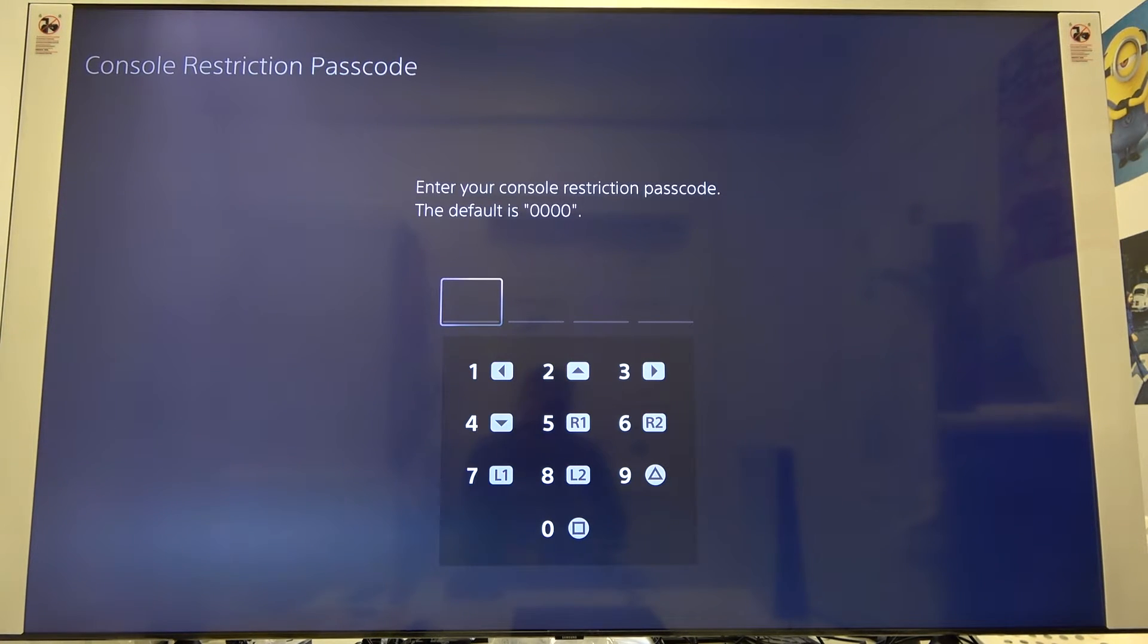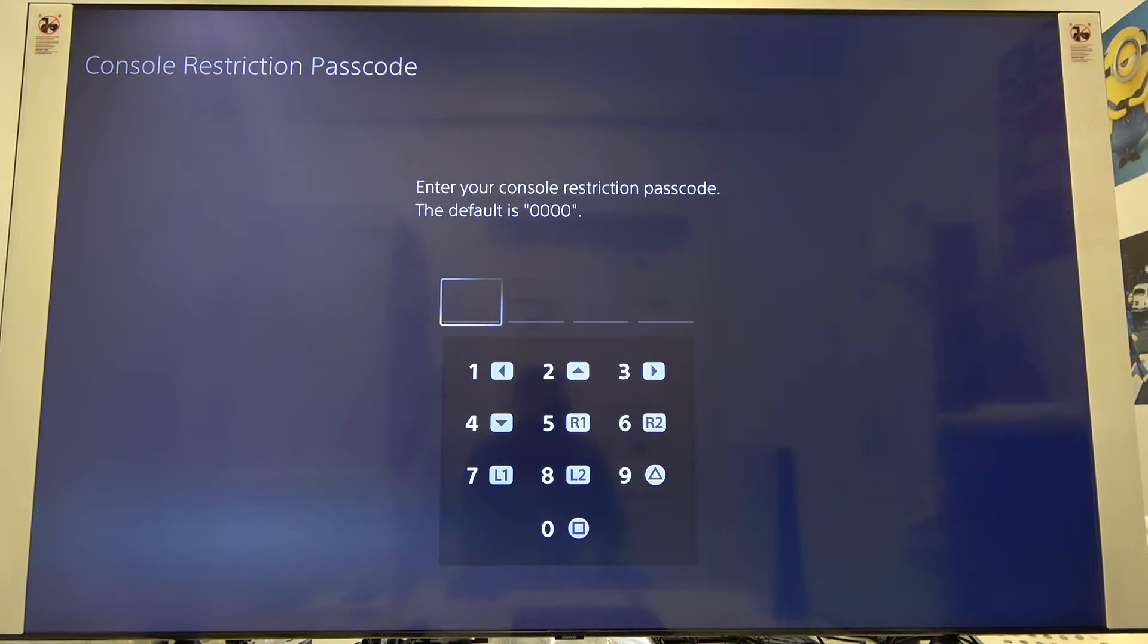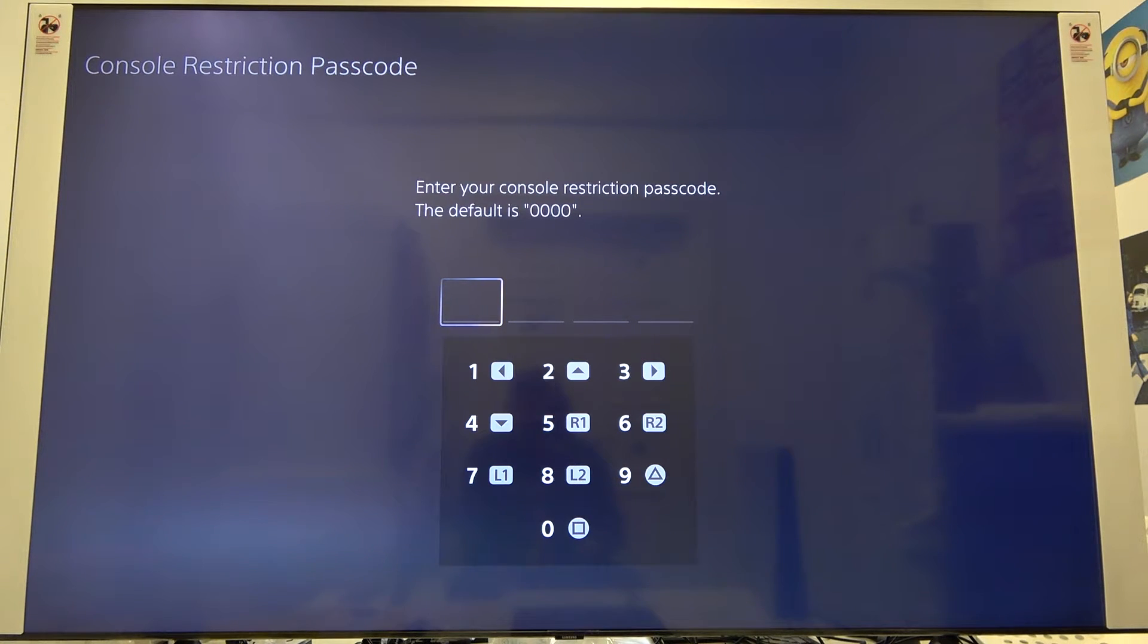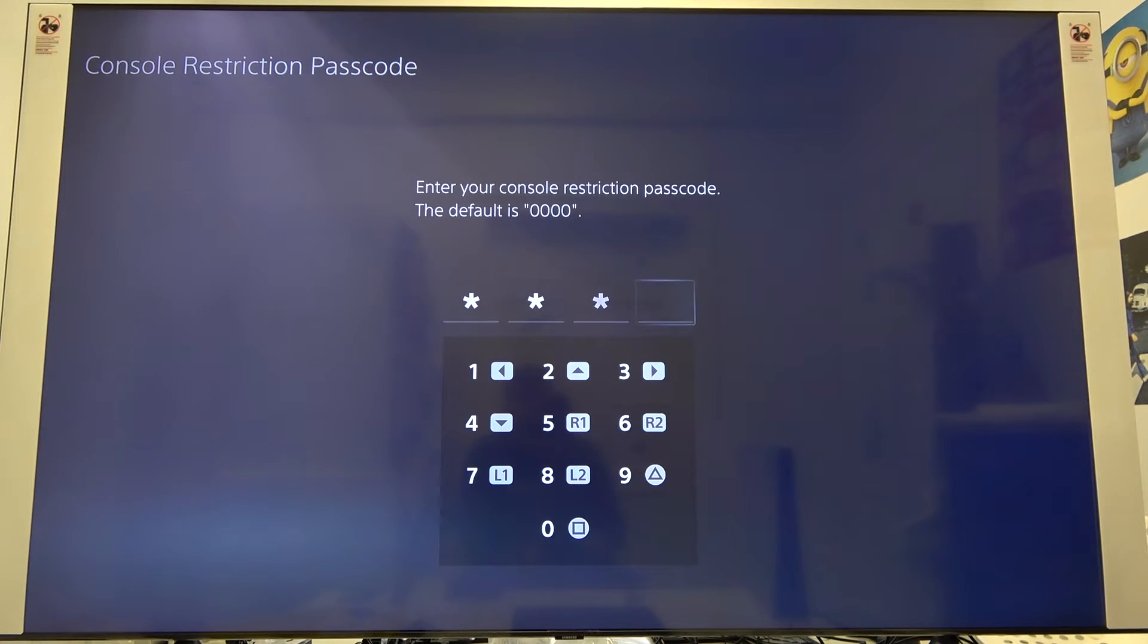Here we have to enter our restriction passcode, and the default is 0000, so let's type 1234.